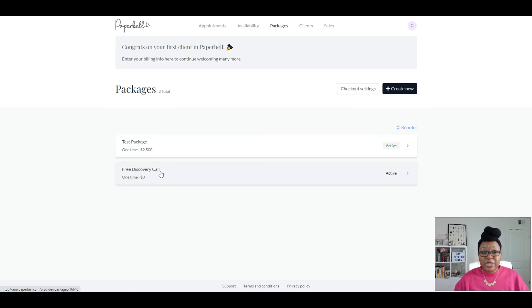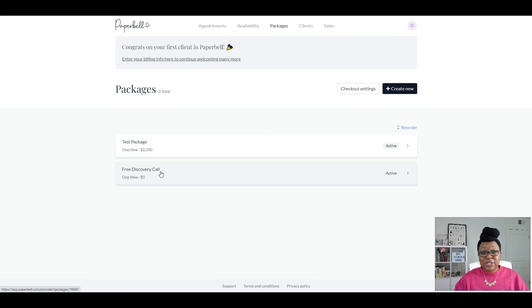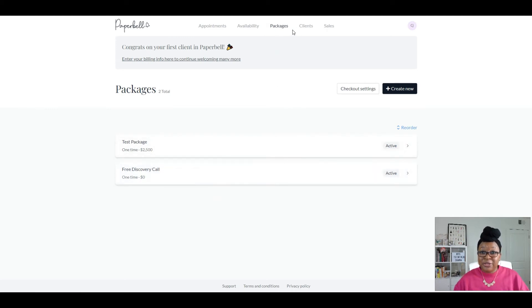So when you create these packages, Paperbell creates what's called a shop page. And that shop page lists all of your packages that you've created under this tab.